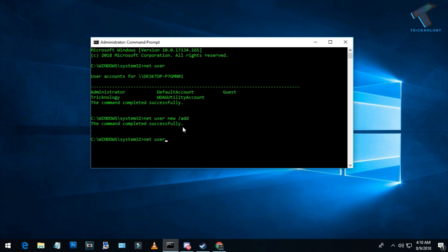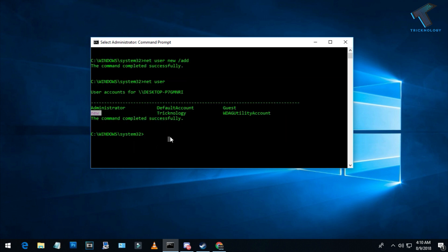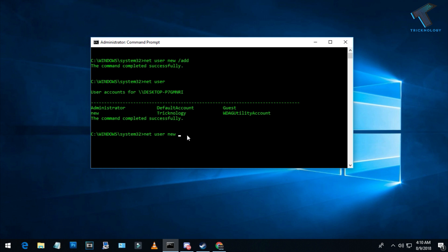Now I'll assign a password for this new user account. The command is 'net user' then username, then the new password. The password is asdf1234 - you can use any password you want.